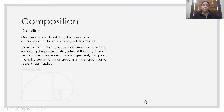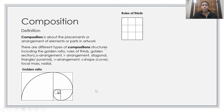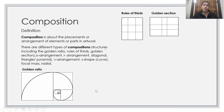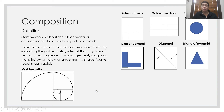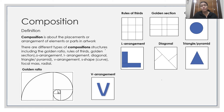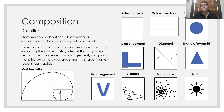Composition. Composition is about the placement or arrangement of the elements of all parts of an artwork. There are different types of composition structures, including the golden ratio, the rule of thirds, golden section, O arrangement, L arrangement, diagonal, triangle or pyramid, the V arrangement, the S shape, the focal mass, or the radial.